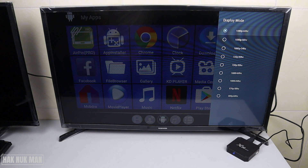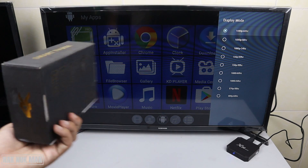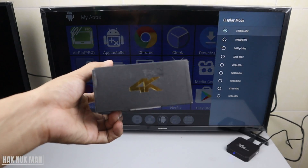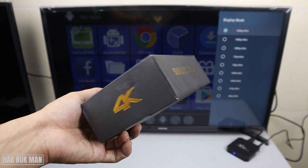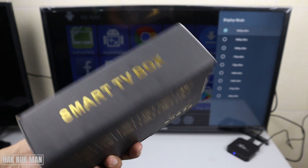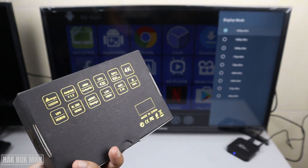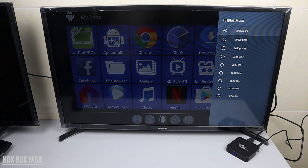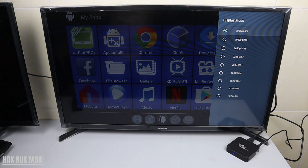Here is the screen resolution that you can change. The maximum available is 1080p at 60Hz. As you can see on the box, it says it can display up to 4K.